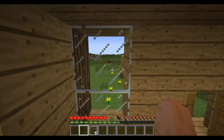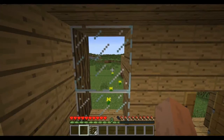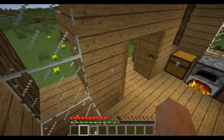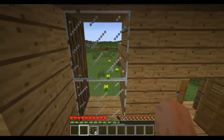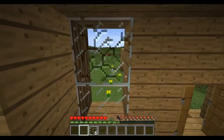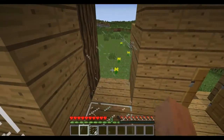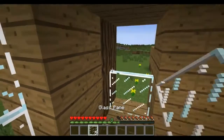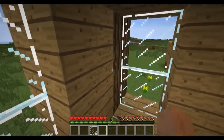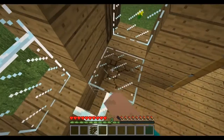Glass was added before the 1.8 beta, so you only had glass blocks and not glass panes back then. It was kind of blocky — too much.